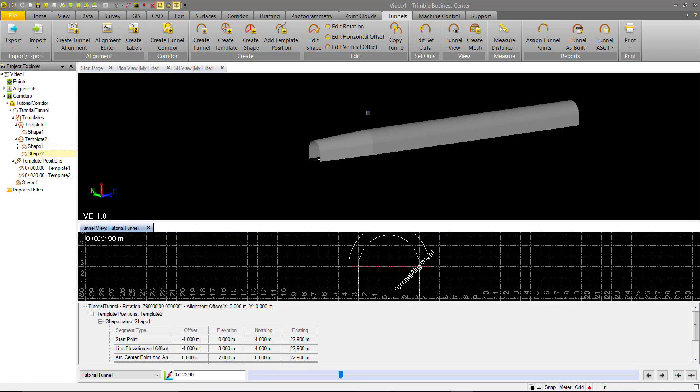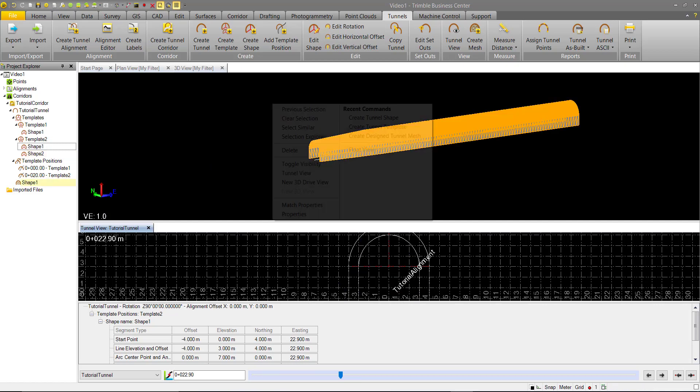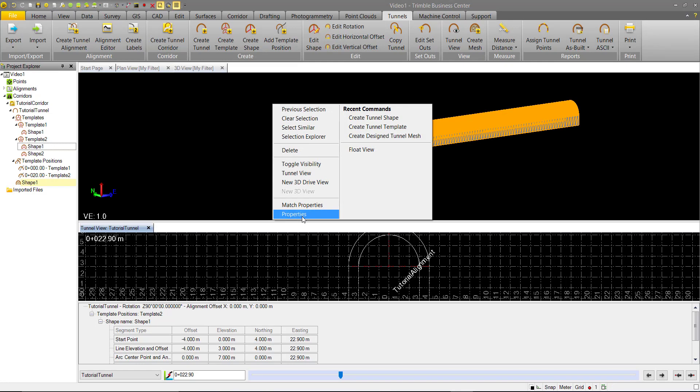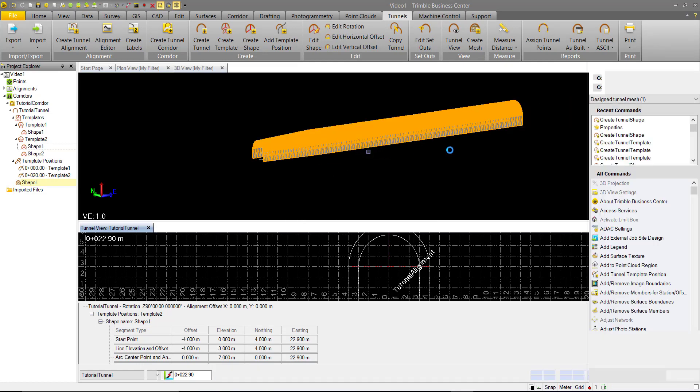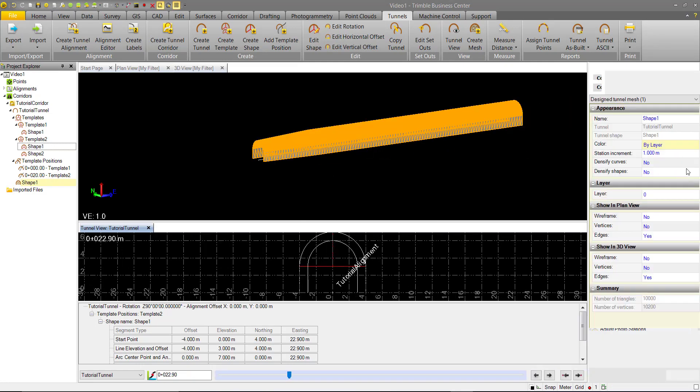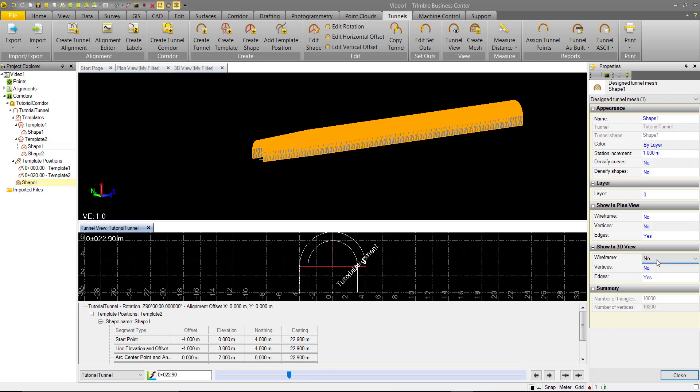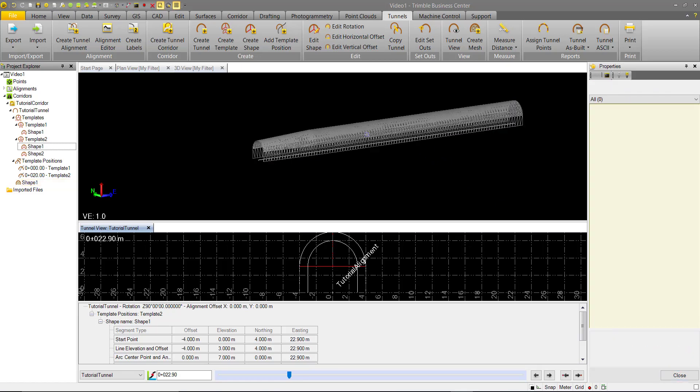If we go ahead and make some edits to our tunnel mesh, we can open the properties of this. We can look in the 3D view and we can change it to just show the wire frame.